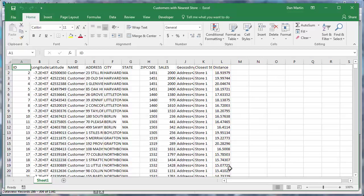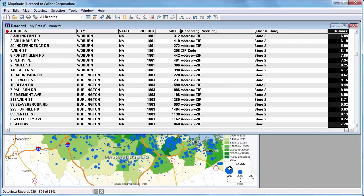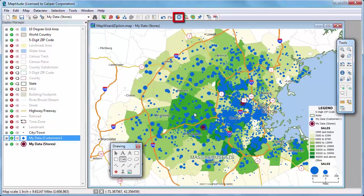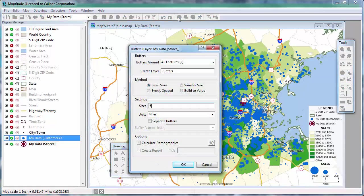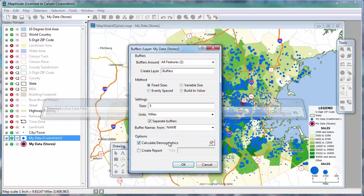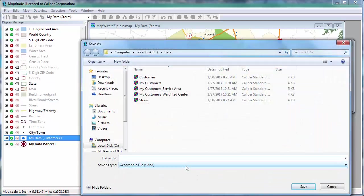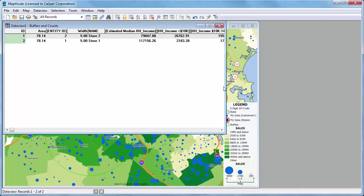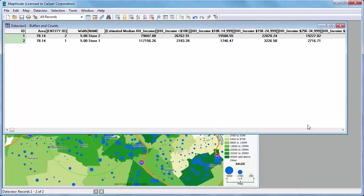I've shown you how to export data to Excel by drawing a circle and by saving a data view. Now let's suppose I want to know about the customers near all of my stores. Rather than drawing many circles, I can use the buffer tool to compute multiple circles at once and then export their data to Excel. I'll remove the existing circle, verify the store layer is the working layer, and open the buffers toolbox. I'll make five-mile buffers, compare the buffers around each store, name the buffers with the store name, and check the box to compute demographics. Maptitude creates five-mile buffers around all stores, redraws the map to include the new buffer layer, and opens a data view showing the calculated demographics.